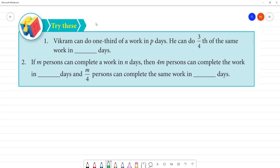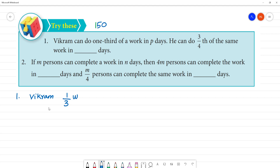Let's look at page number 150. Vikram can do one third of work in P days. So one third of work W in P days — we cross multiply: W is equal to 3P.